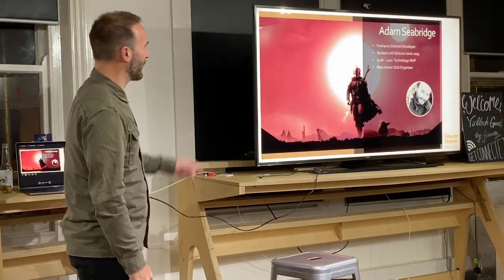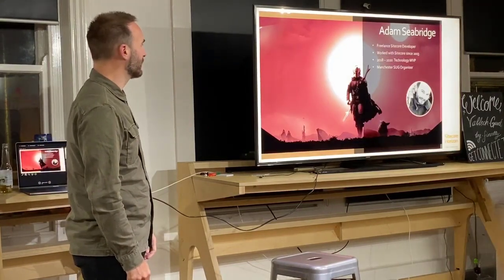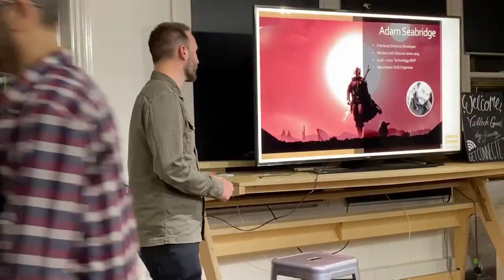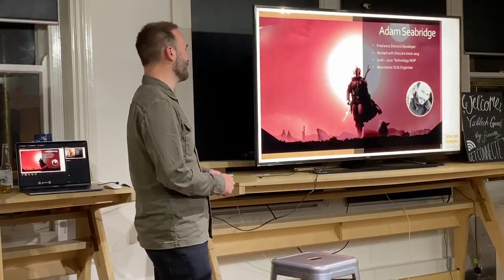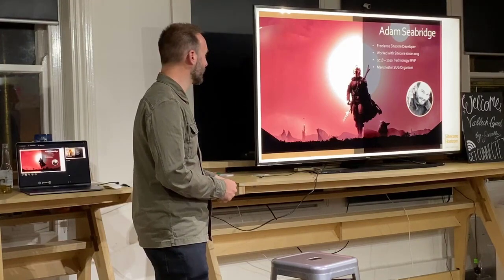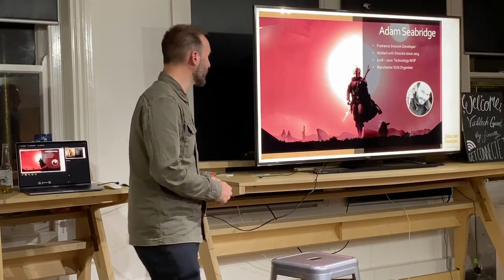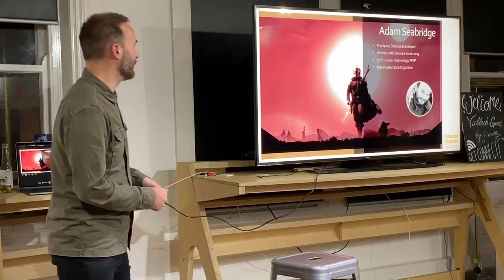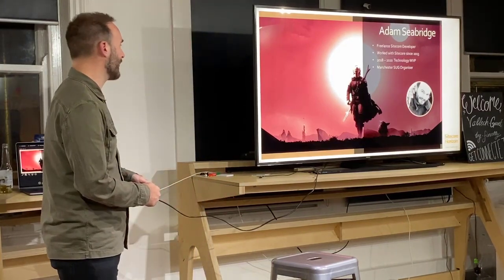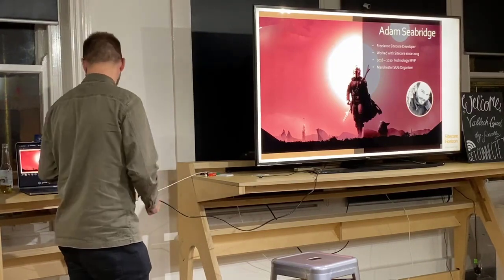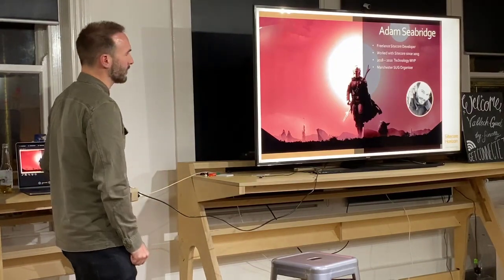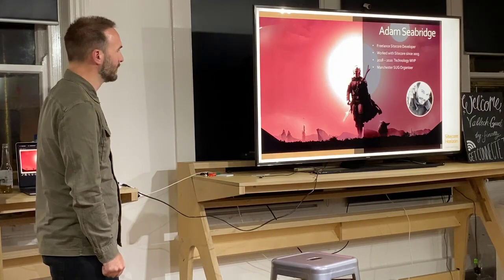A little bit about me. I think most people haven't met me before, but I organised this event along with a couple of other people. I've been an MVP for Sitecore, and I'm a freelance Sitecore consultant, but I've worked with Sitecore for quite a long time now.